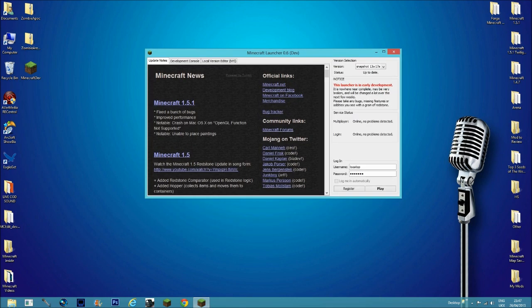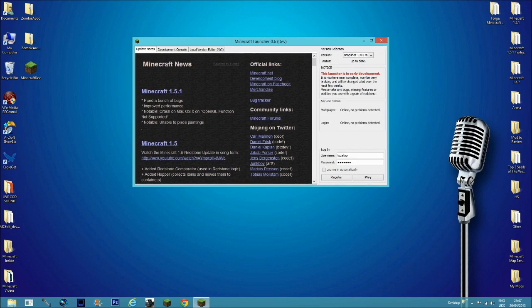This is the new Minecraft launcher in case you haven't downloaded it from last week. This is how it looks. You still have the old stuff on the left, but on the right now you have the sign-in in the corner. It's like a little new window.